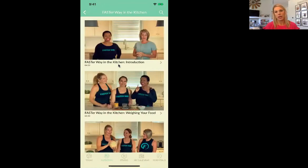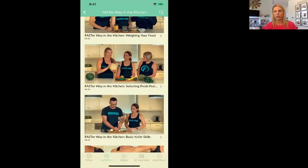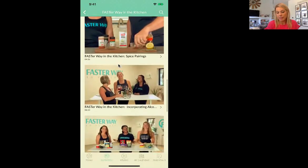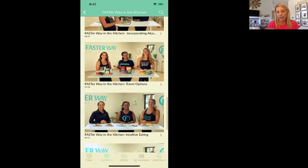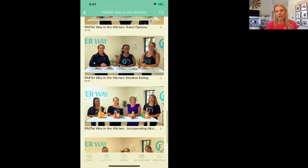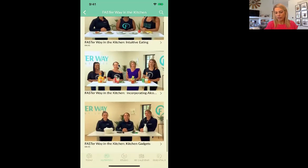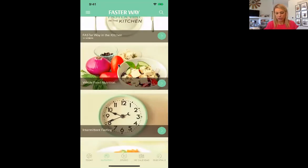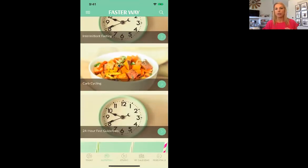FasterWay in the Kitchen was one of our challenges where they taught us all about why to, for instance, weigh your food, select fresh food and fruit. So if you go and shop for a pineapple but have no idea if that pineapple is good, or a watermelon or apples, they tell you. I learned so much from these segments. Macro-friendly condiments, spice pairings — it is just really cool. All the options they have, and then they have a travel option to make sure that we stay with it when we travel, and kitchen gadgets. If you want to learn more about whole food nutrition, intermittent fasting, carb cycling, it's all here.